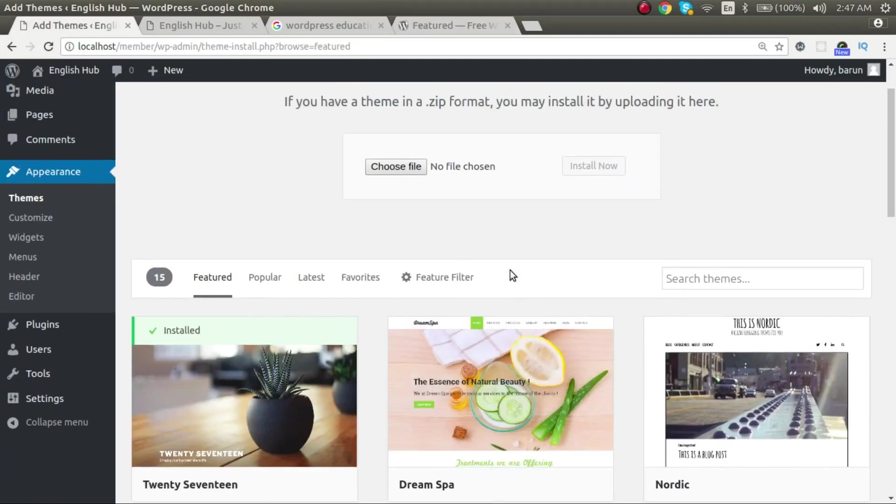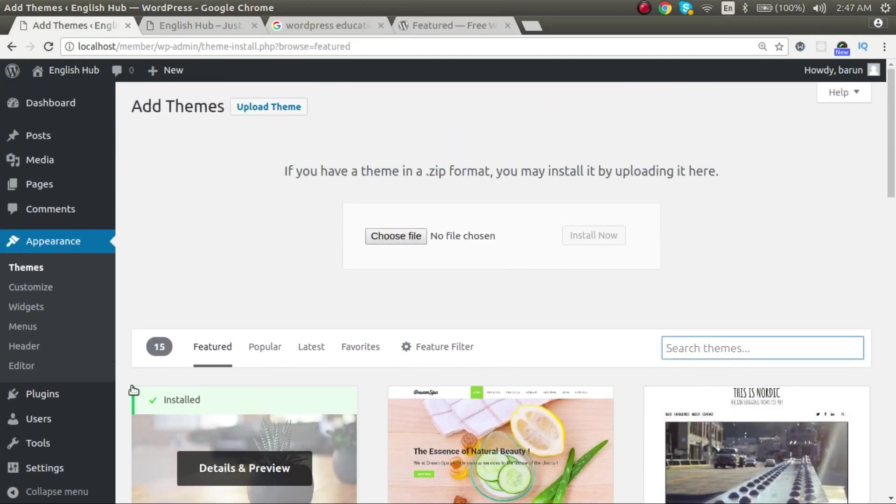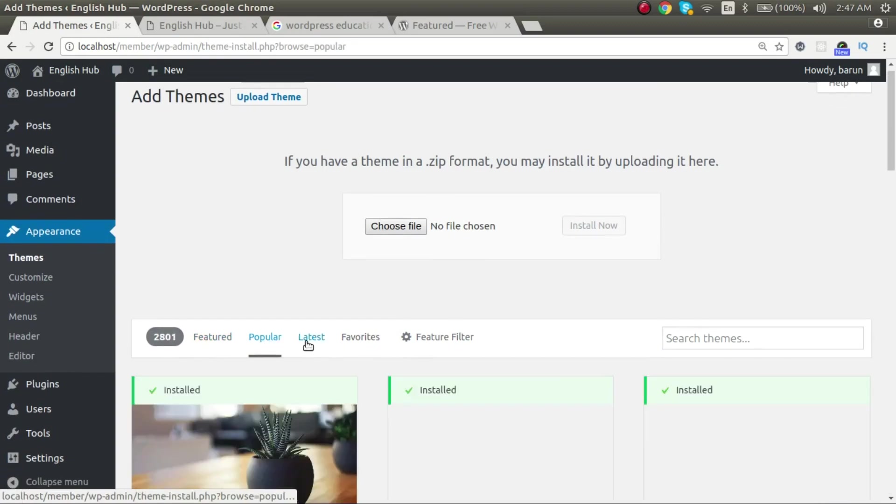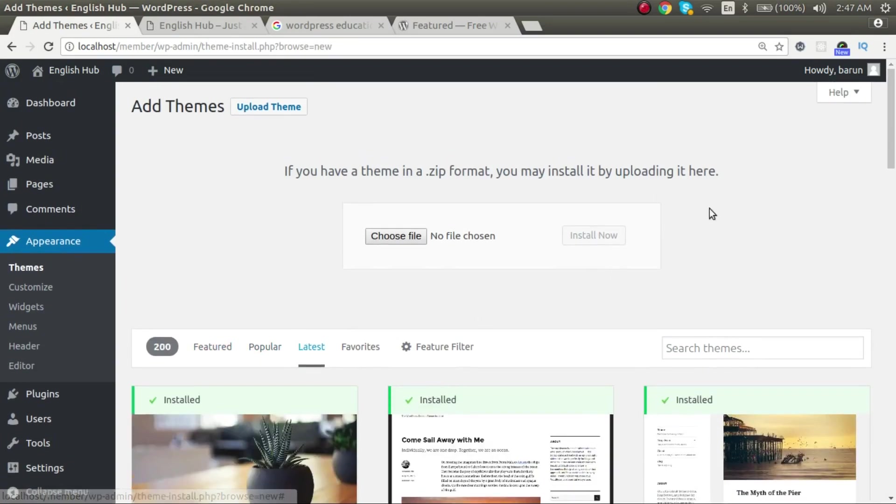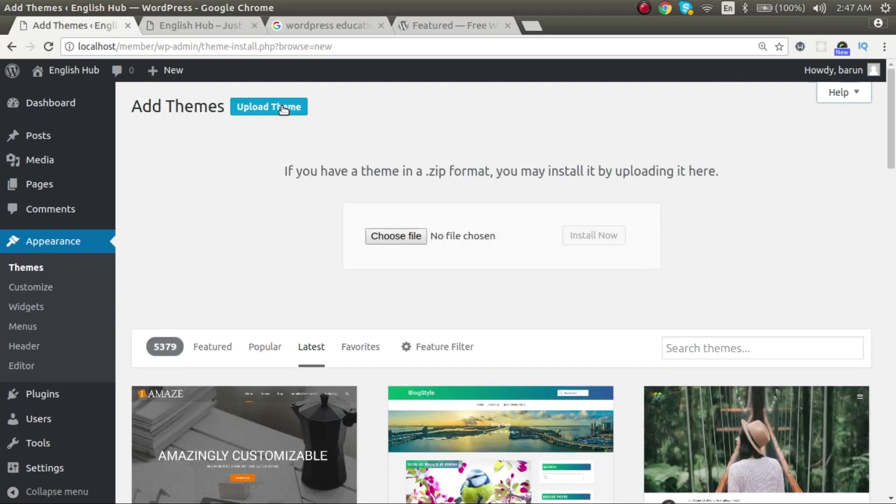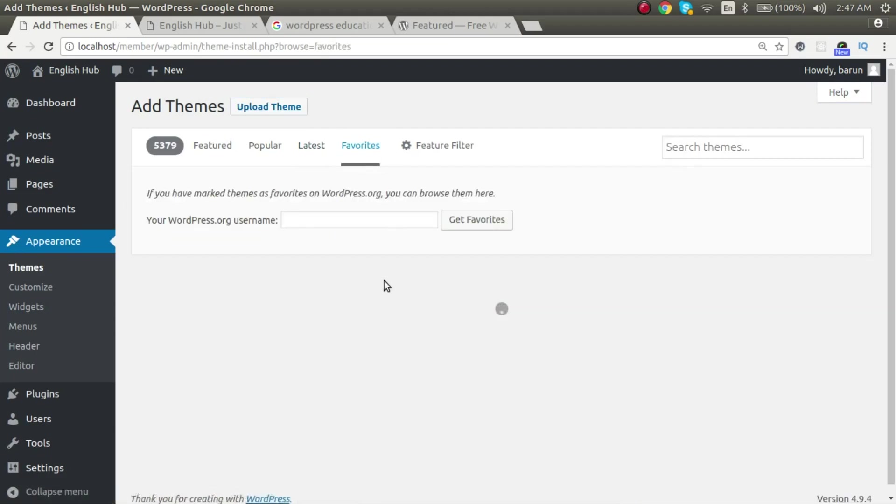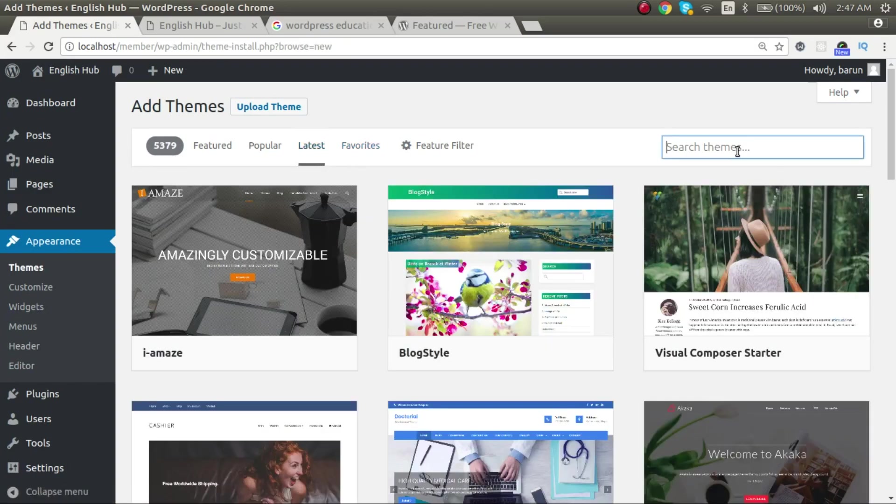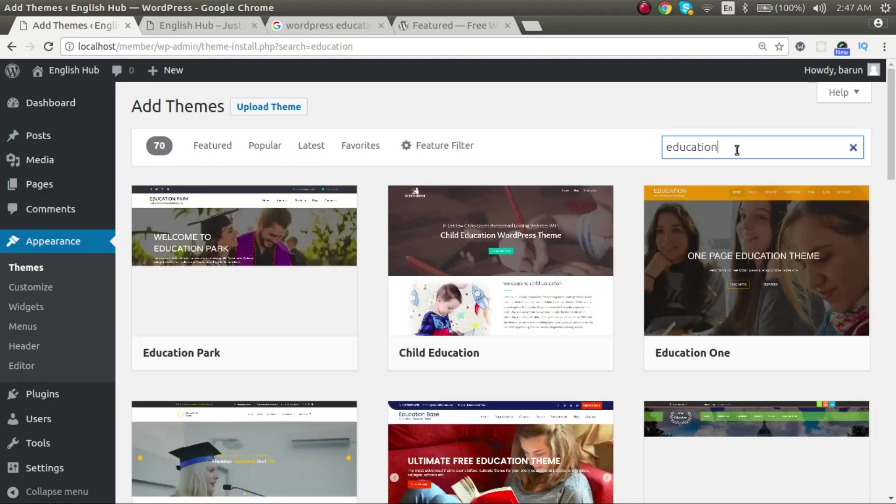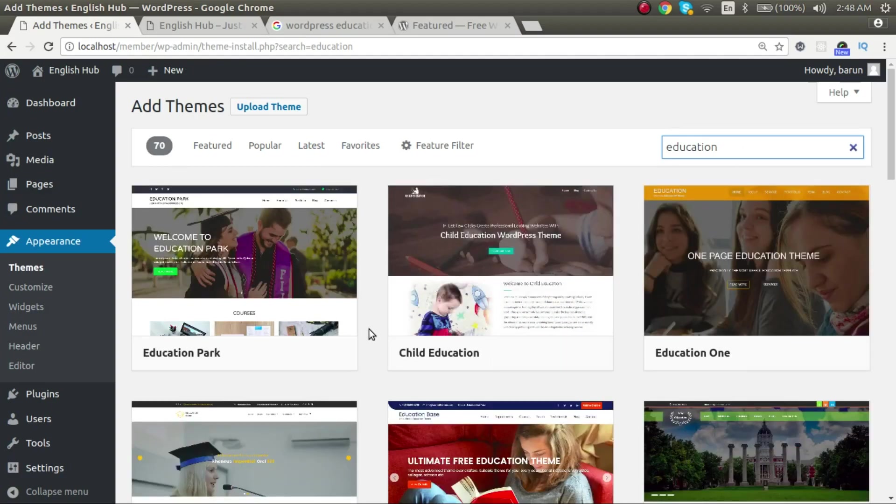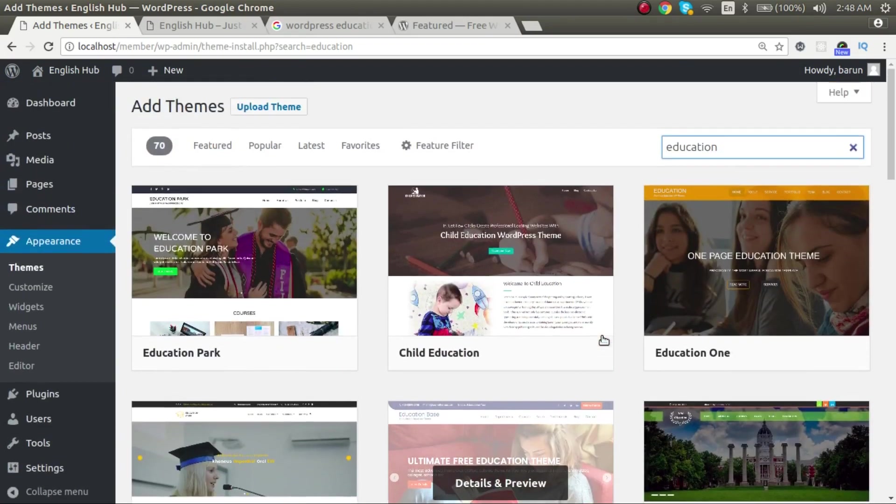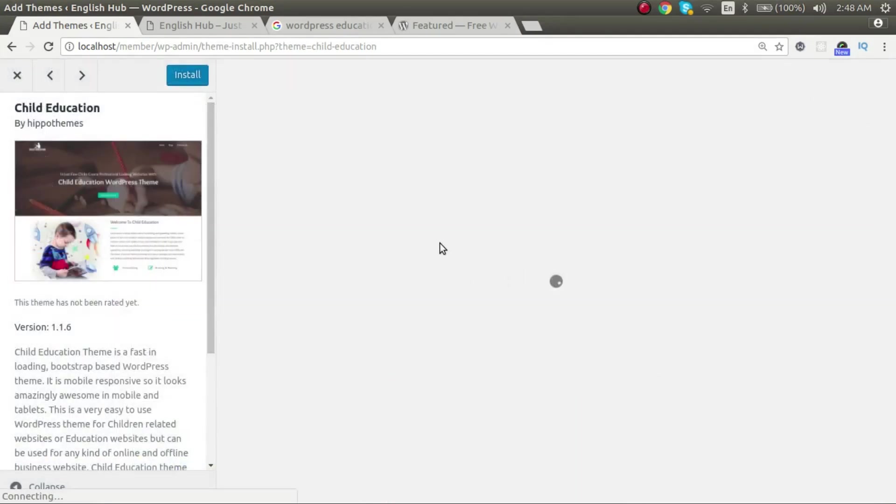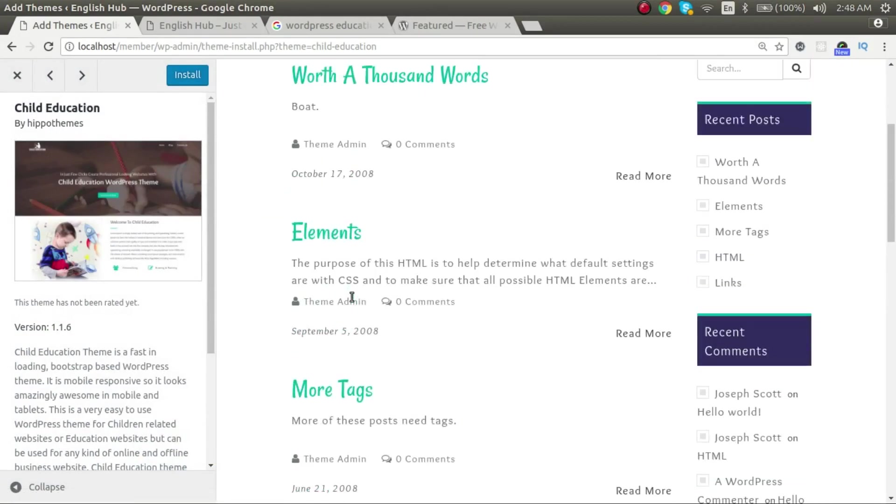When you are connected to the internet, you can search themes directly from here. Popular themes, latest themes, favorite themes. If you have clicked on some favorite, you have made some theme favorite, in that case it will show you. Or you can just search like education. This will bring up the education themes. So suppose that you like any of these themes, then just details, go to have a look. And if you like this, just install it.